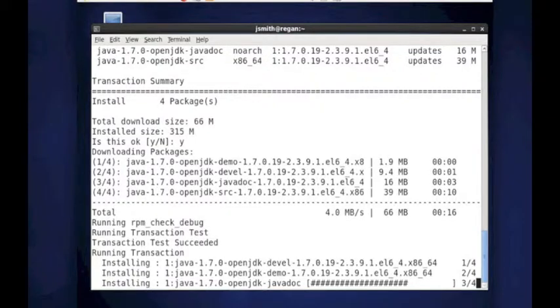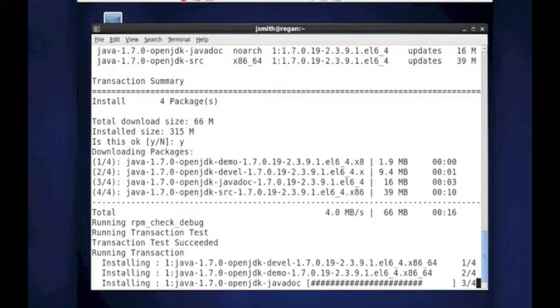As you see, it's still installing the Java docs, taking a little bit of time. And it's early on Saturday morning.